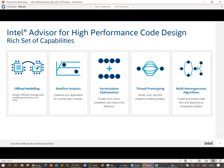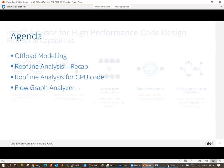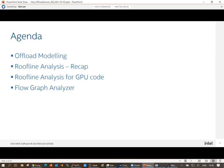In addition, there's also the flow graph analyzer — not so well known in the community. It helps to design task applications such as TBB. What I learned during the preparation of this talk is that you can also design and analyze the flow in a program which does offloading. For the agenda, we focus on offload modeling, then roofline analysis for GPU code, preceded by a recap of roofline analysis, and finally some notes on the flow graph analyzer.